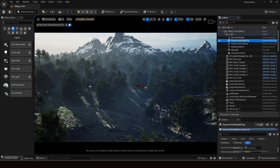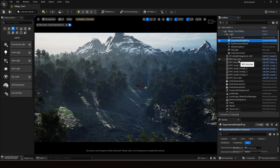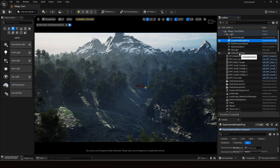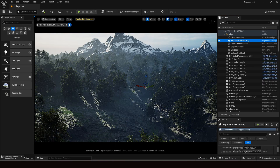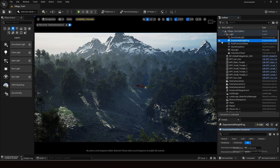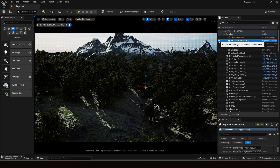I have a snow mountain and some forest trees. For the light setup I have simply the basic setup that we all use: directional light, exponential height fog, post-process volume to control the lights, sky atmosphere, skylight, and volumetric cloud. This is the light setup technique everyone uses. So what can we do beyond this?